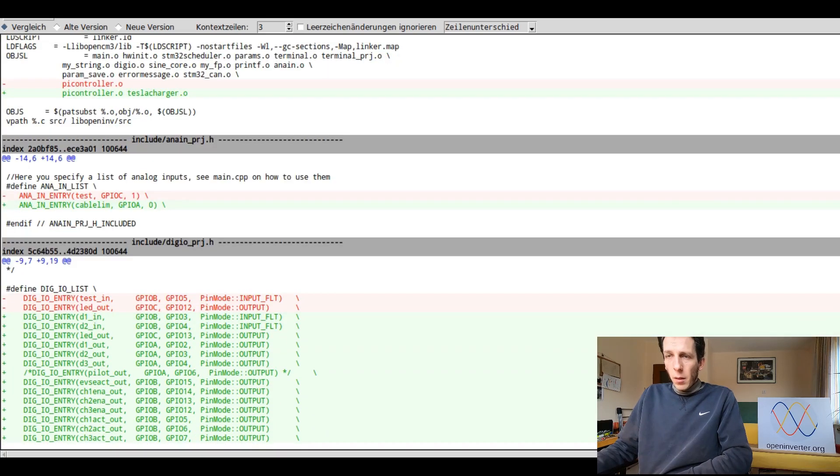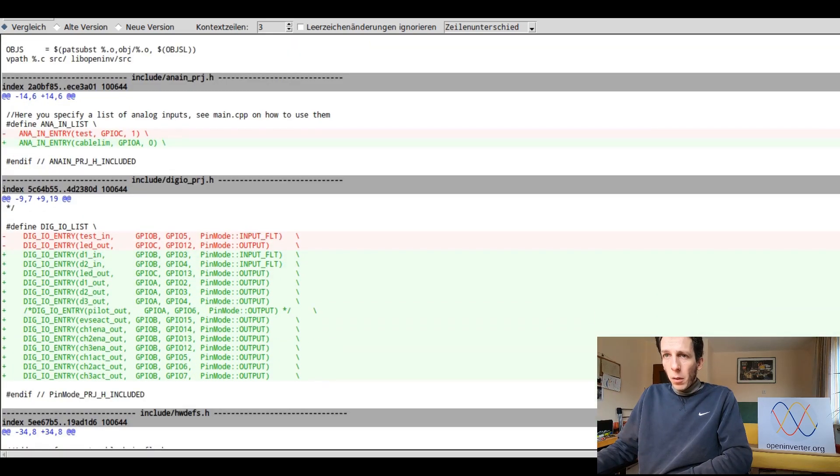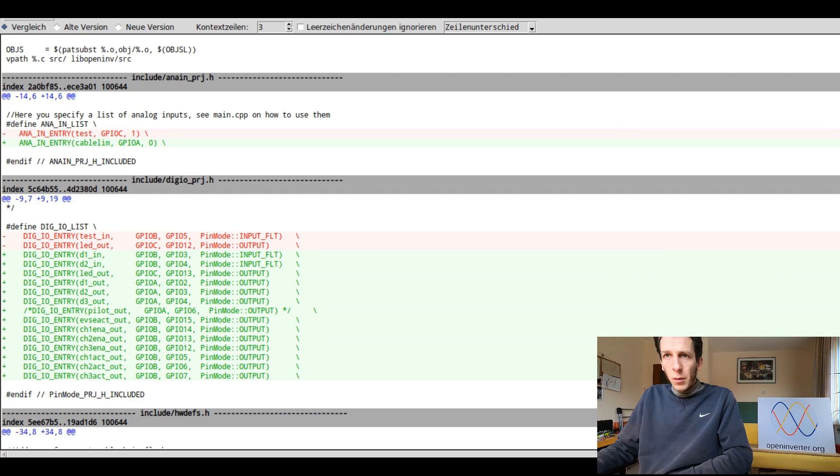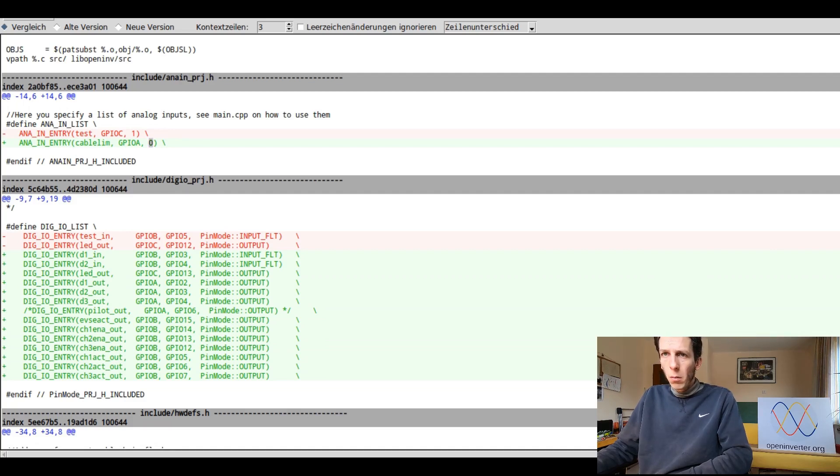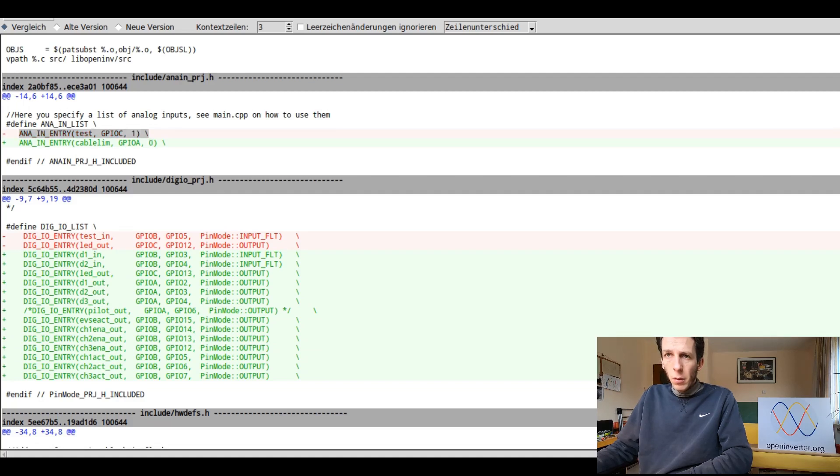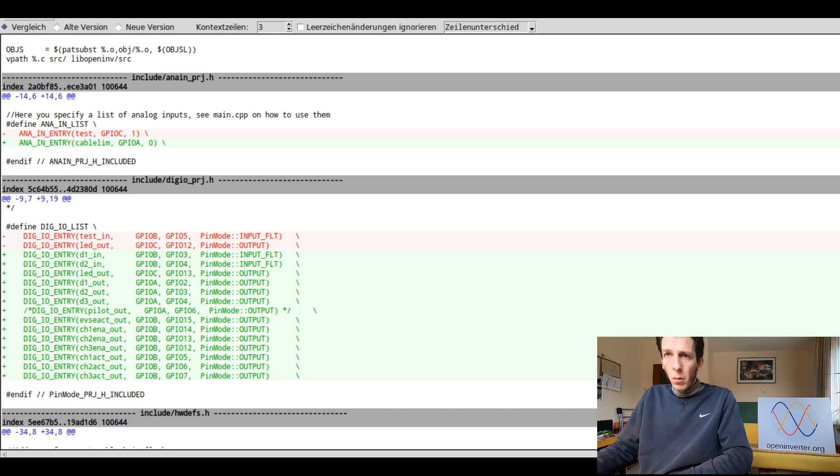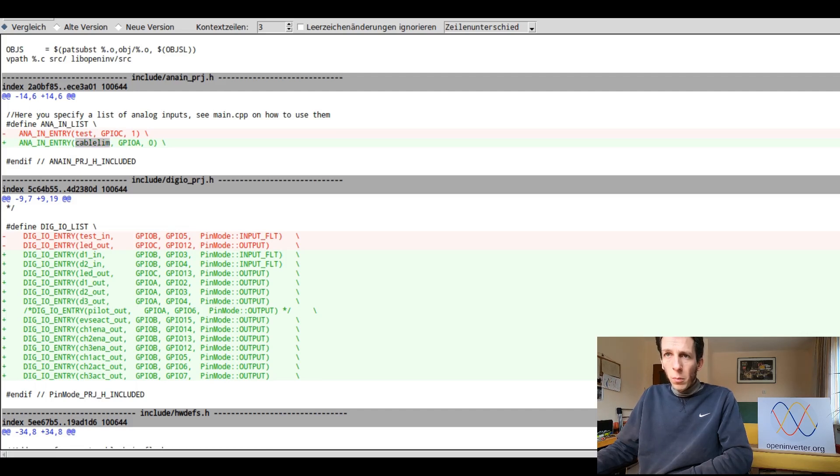Next up analog inputs. Pretty simple on the Tesla charger. There's just one. And that's on PA zero, GPIO A pin zero. So we just removed the existing test entry and replace it by our actual entry and gave it a more reasonable name.